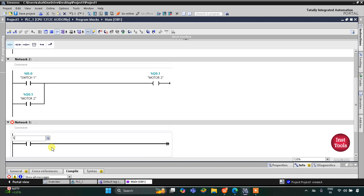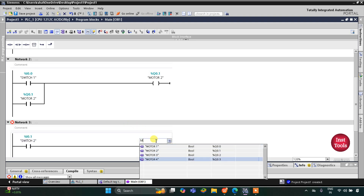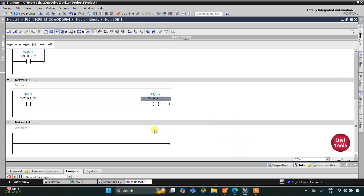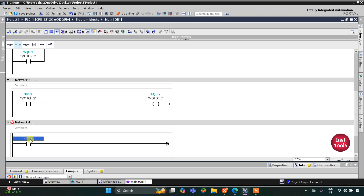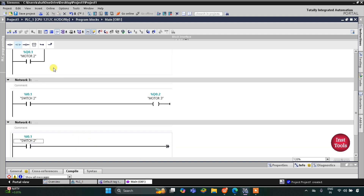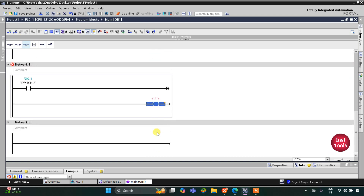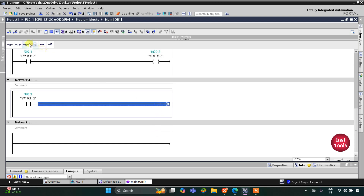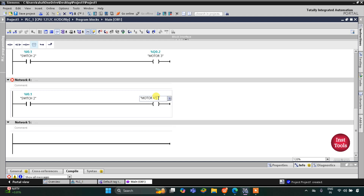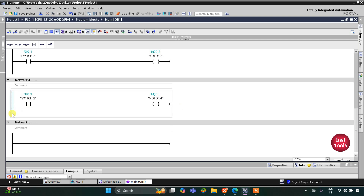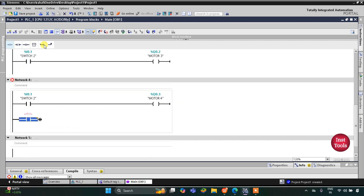For Switch 2 I will add a normally open contact and then a coil for Motor 3. So when Switch 2 is turned on, Motor 3 gets on. Then Motor 4 should also get on, so I will insert Switch 2 as a normally open contact and then a coil for Motor 4. When Switch 2 is turned on, Motor 3 and Motor 4 get on. For Motor 4 to remain on when Switch 2 turns off, I will open a branch, add a normally open contact, and close it — assigning the same address as Motor 4, which is Q0.3.